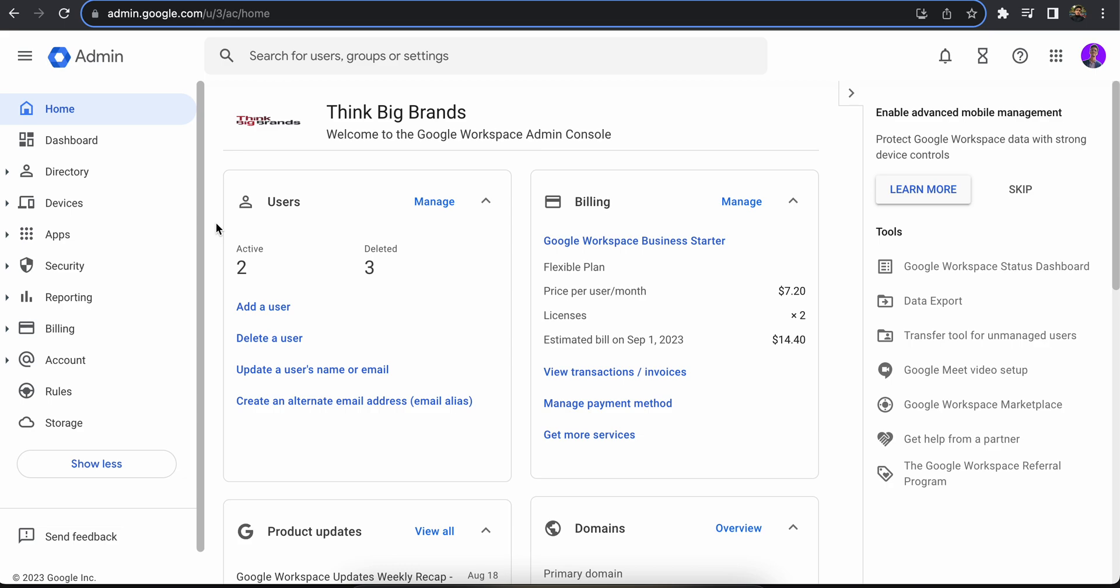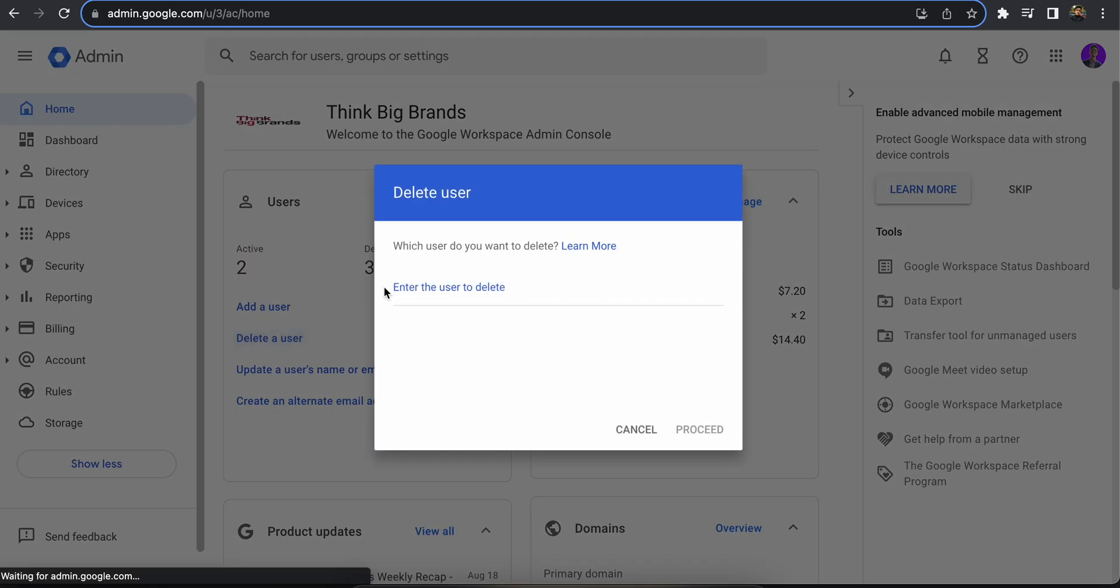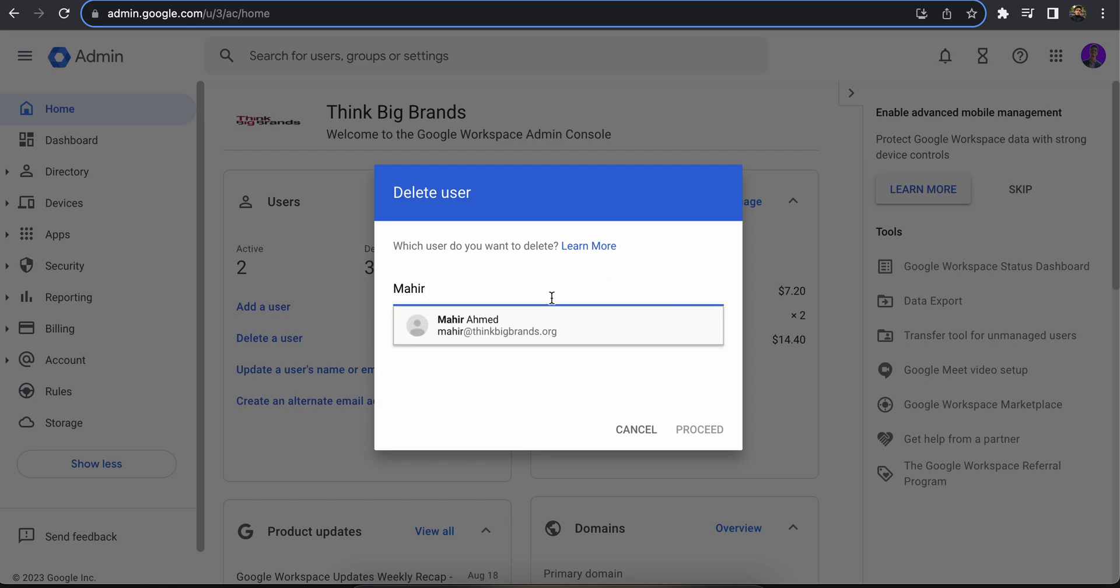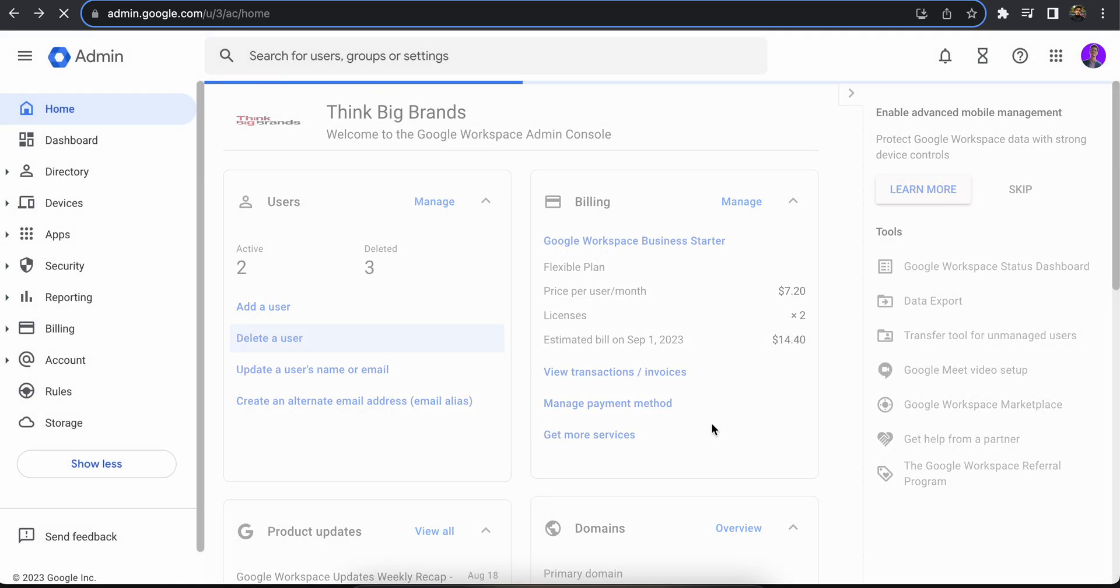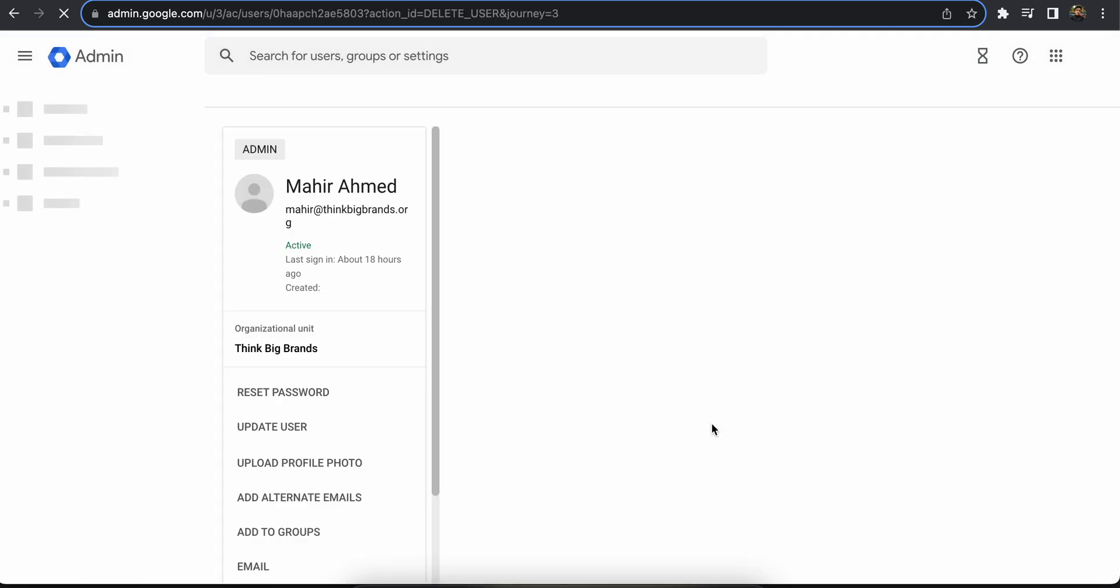When you're deleting the account, you will have the option to restore it. So let's try to delete an account from my workspace.